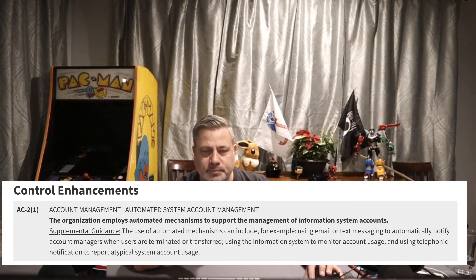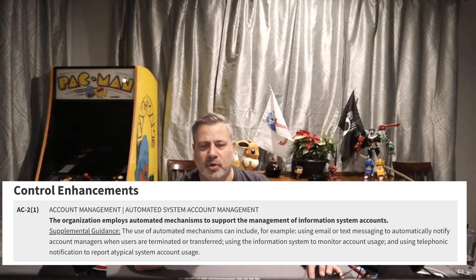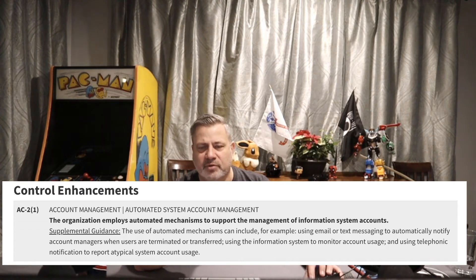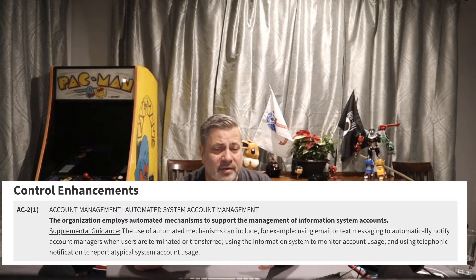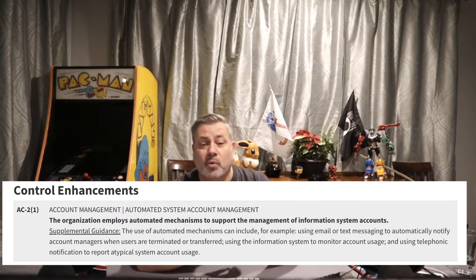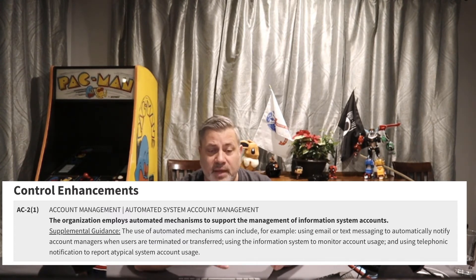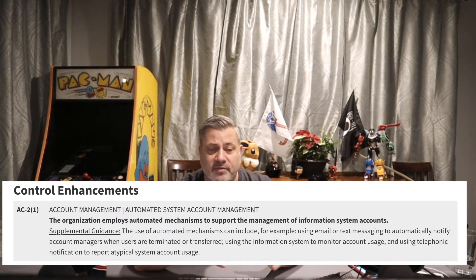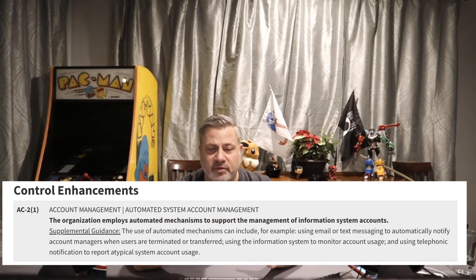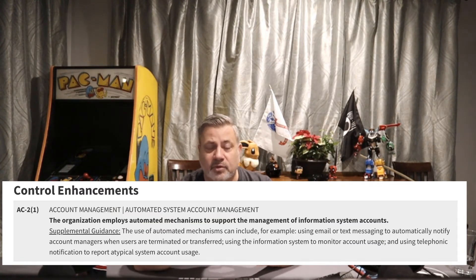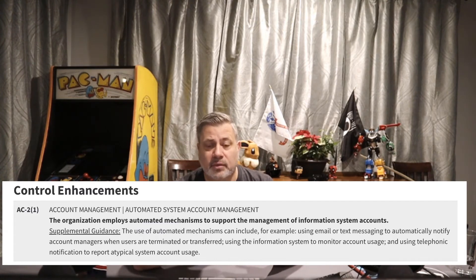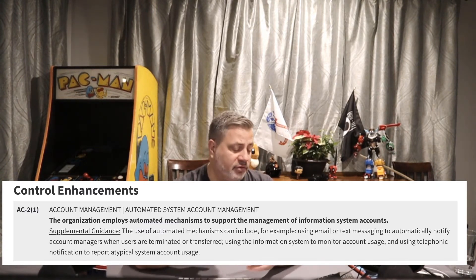AC2 Enhancement 1: the organization employs automated mechanisms to support the management of information system accounts. If Enhancement 1 is required, we have to have an automated mechanism to help manage accounts — something like Active Directory that automatically manages those accounts.